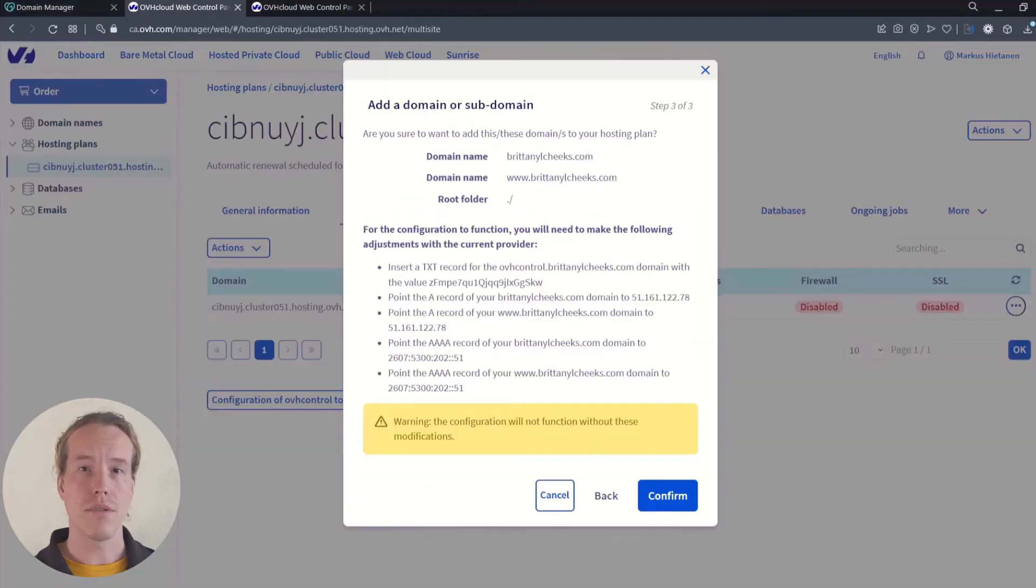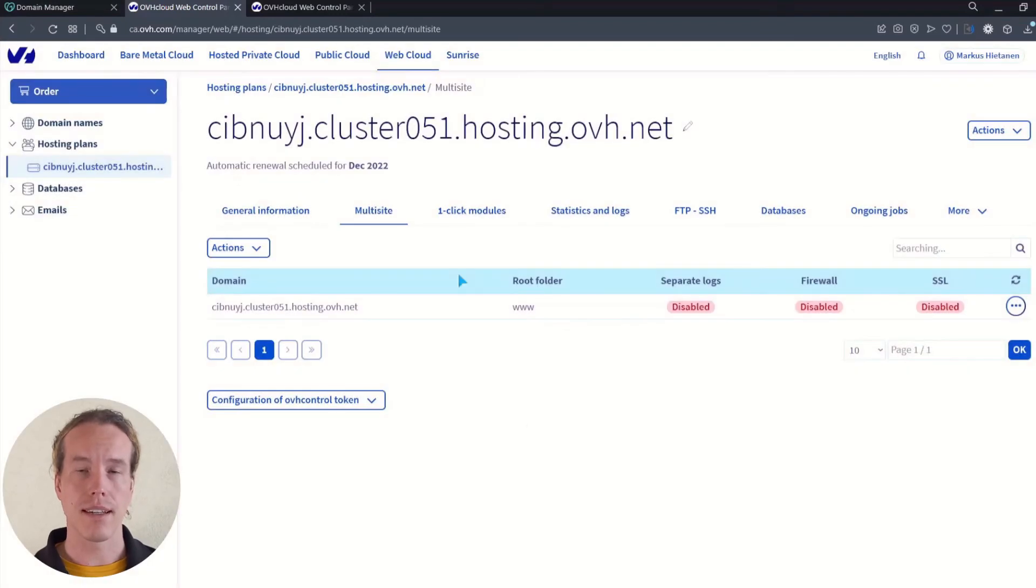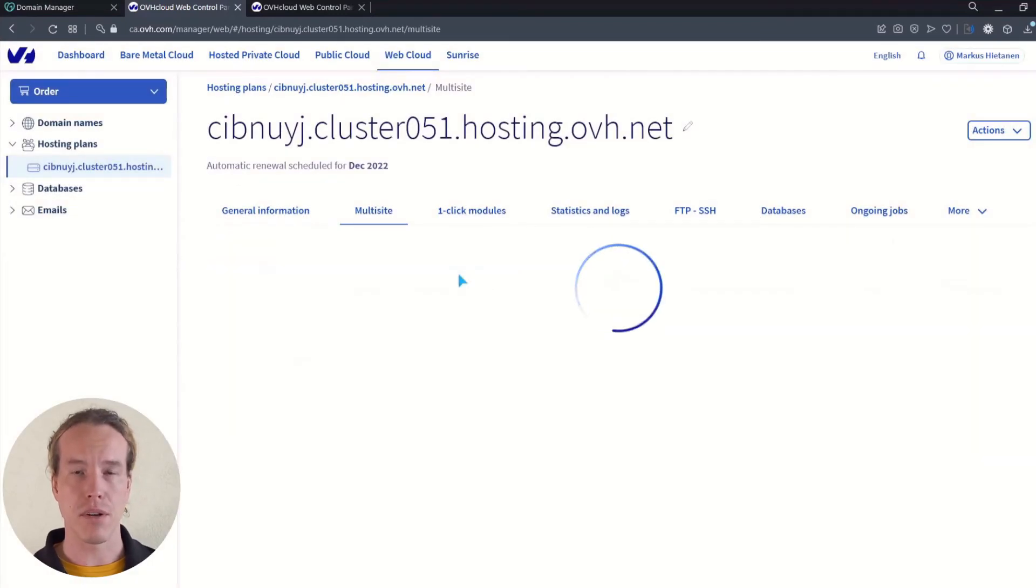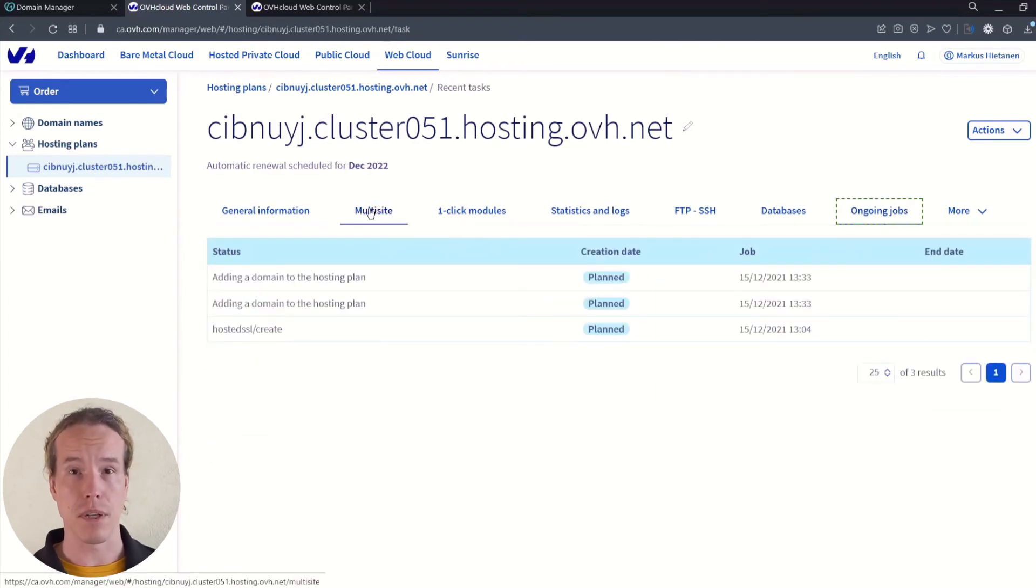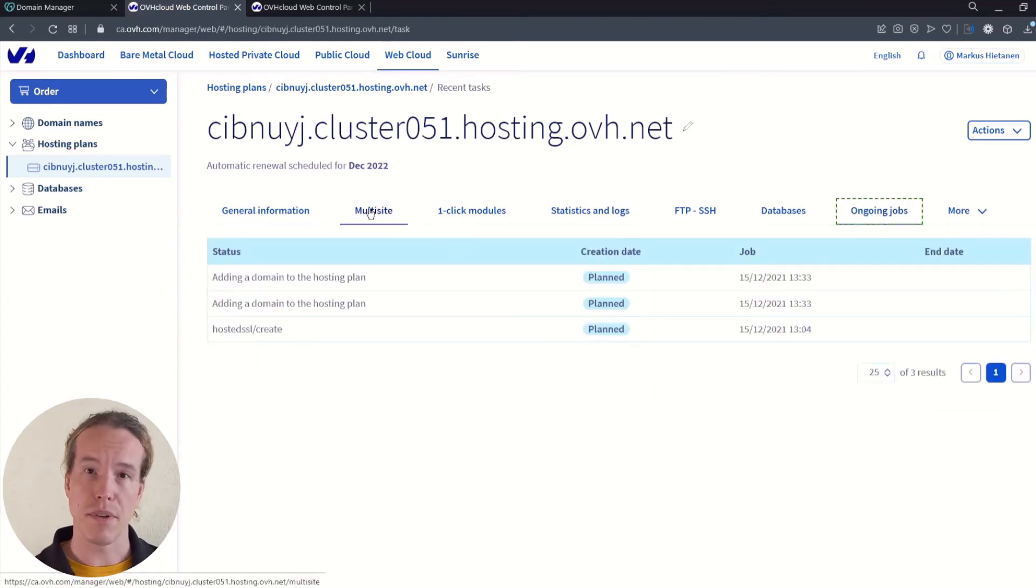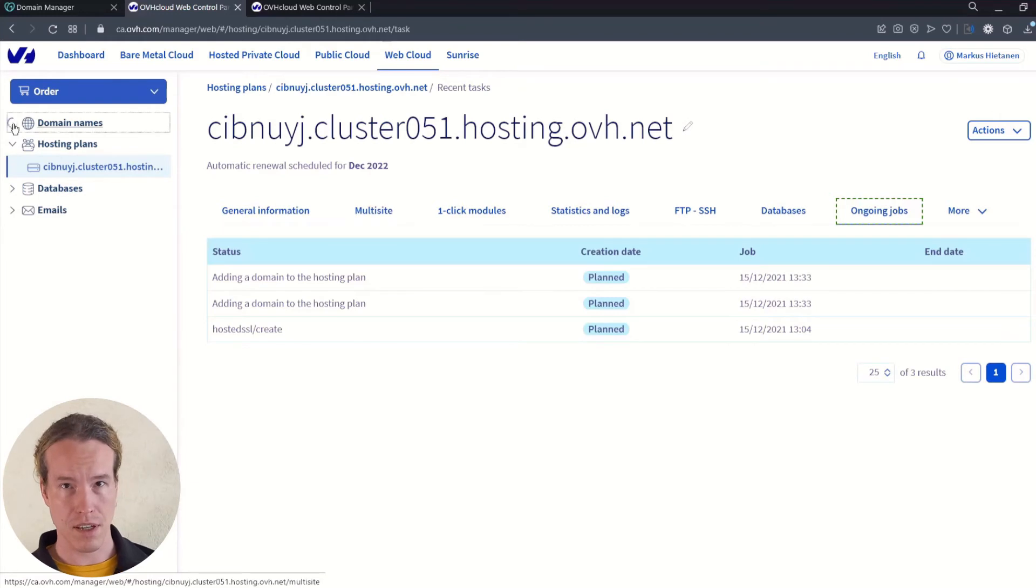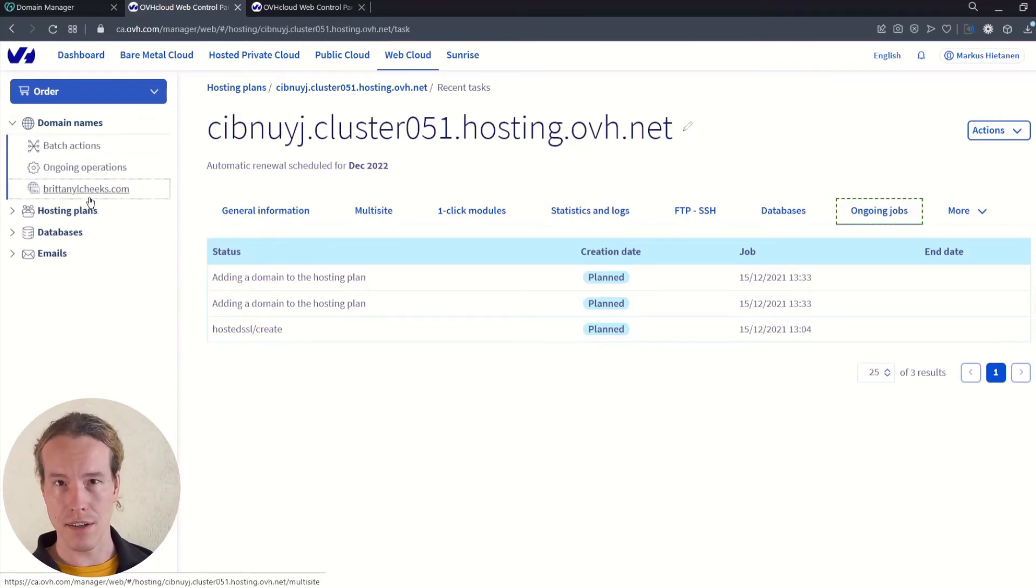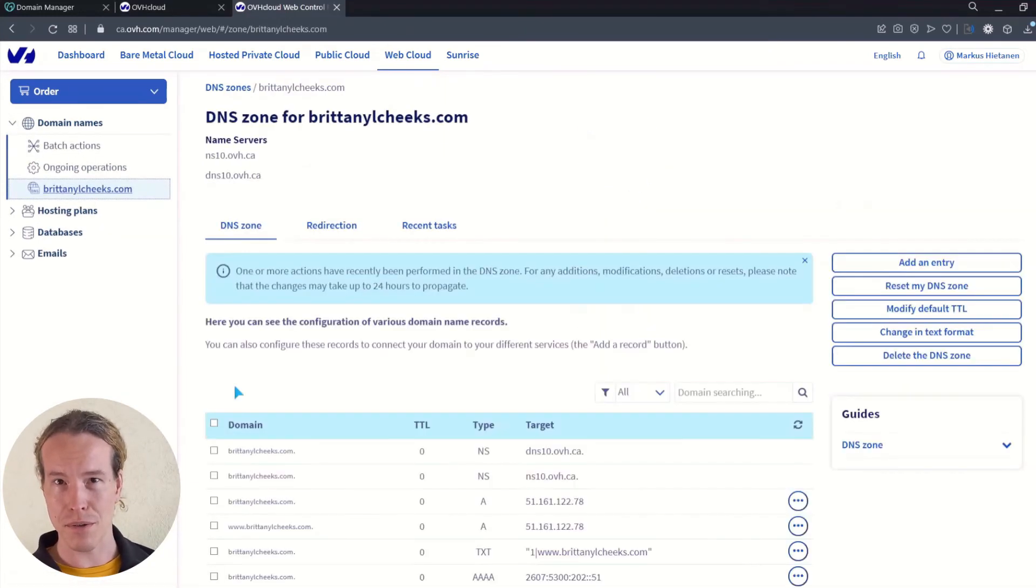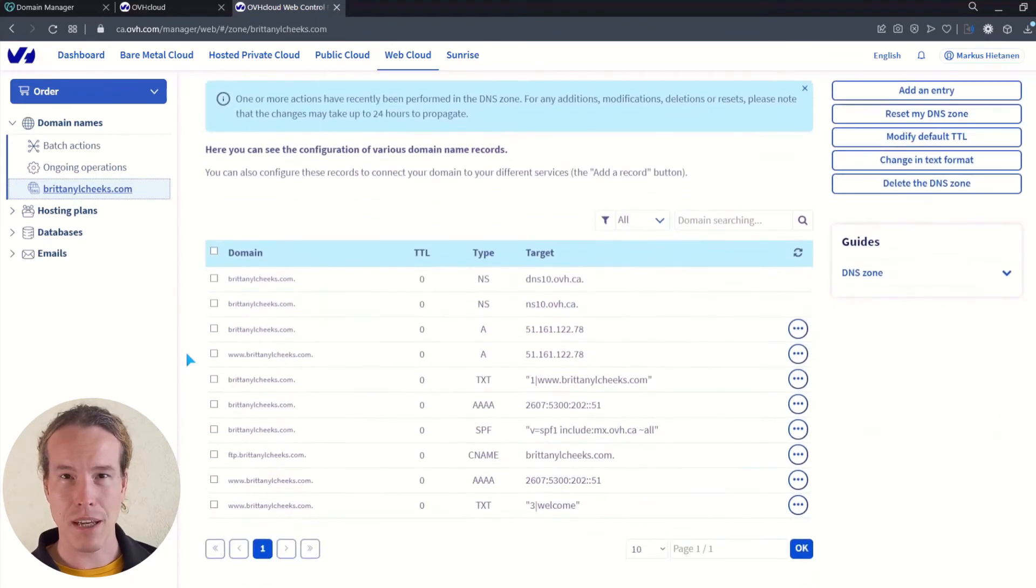Once you have copied all this information, click confirm in OVH and you should see a message that your shared hosting domain is being modified. And now it's time to pray. If the process was successful, you should see your domain on the domain menu on the left. Click on the domain to see the details.